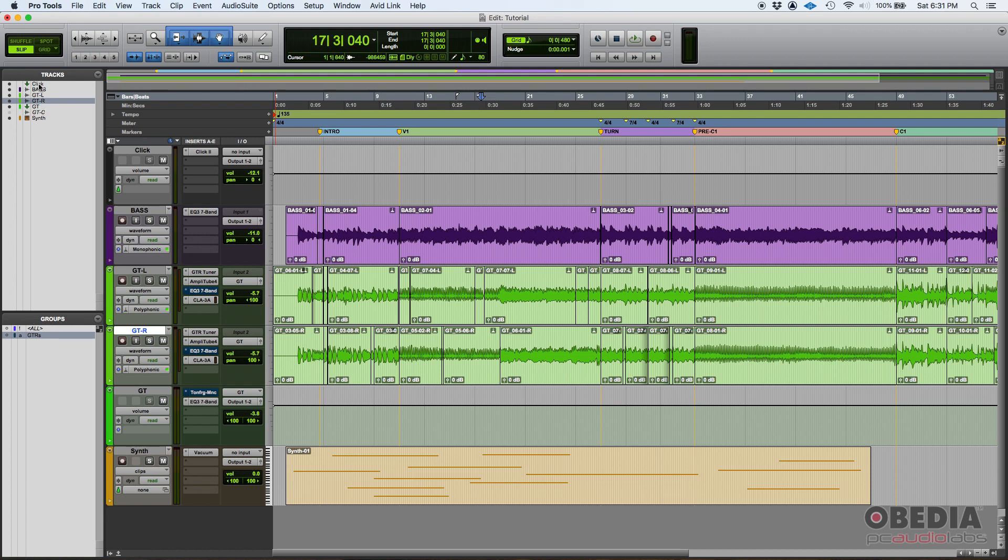This left tab has the tracks list and the groups list. So here from the track list you can see your tracks, you can see the names, you can hide and show tracks and things like that. Now from the groups here you can create new groups, modify groups, assign groups, turn them off, turn them on.